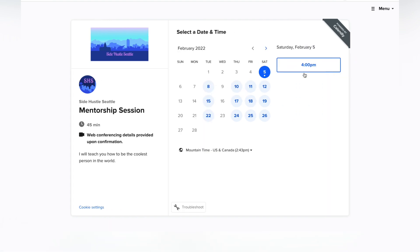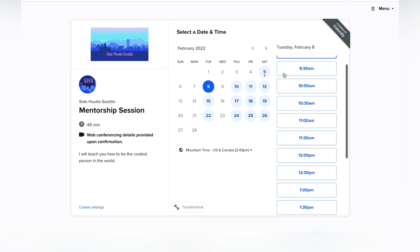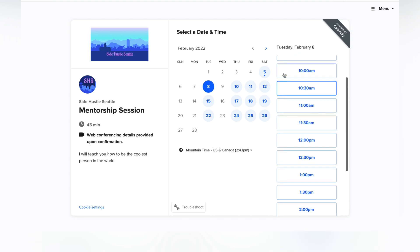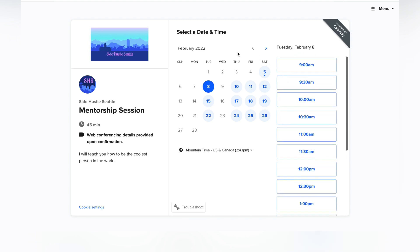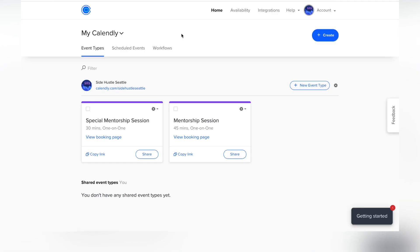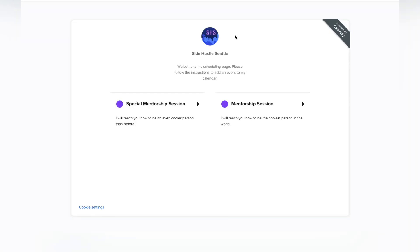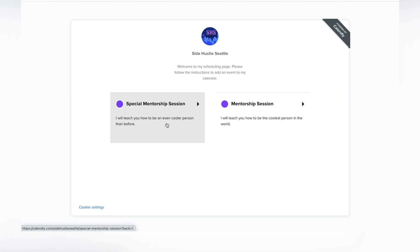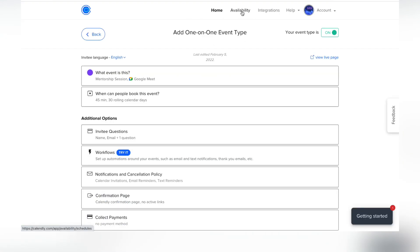They can see Saturday has a 4 p.m. slot left, or go to Tuesday to check what times are available — it doesn't matter, they can see everything that's open. As people book, the calendar updates to your specifications. If you've created two events, going back to your main URL will show both events so people can see everything you offer.